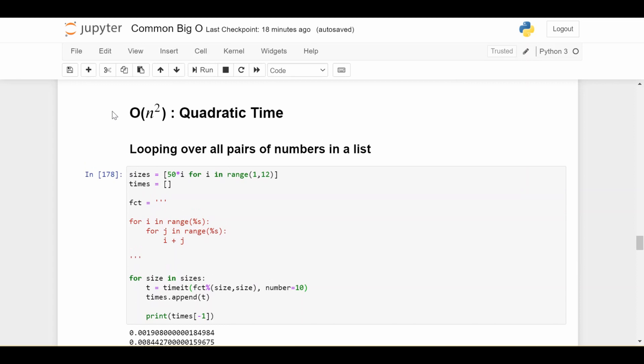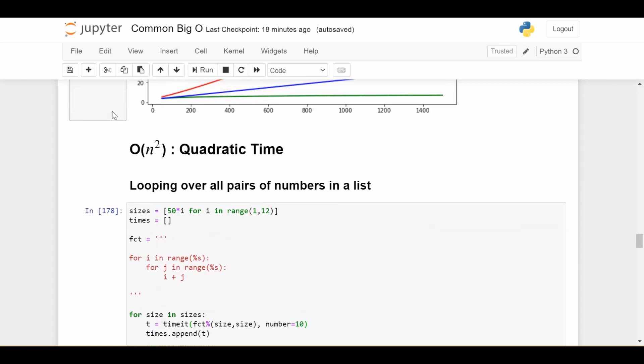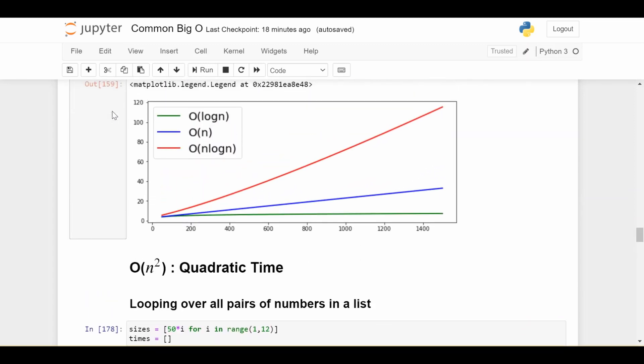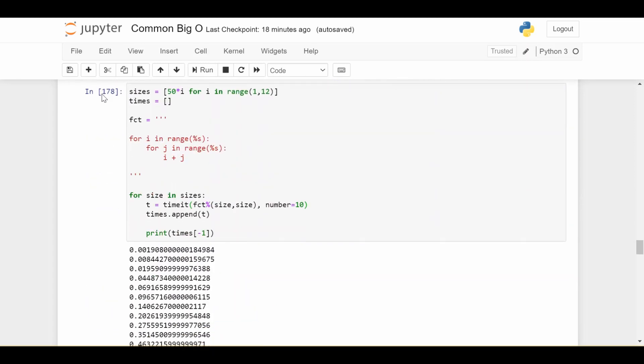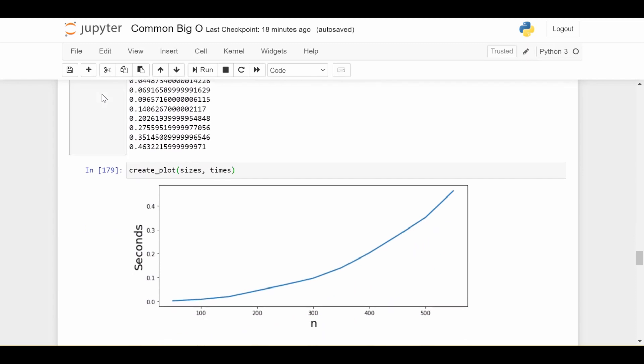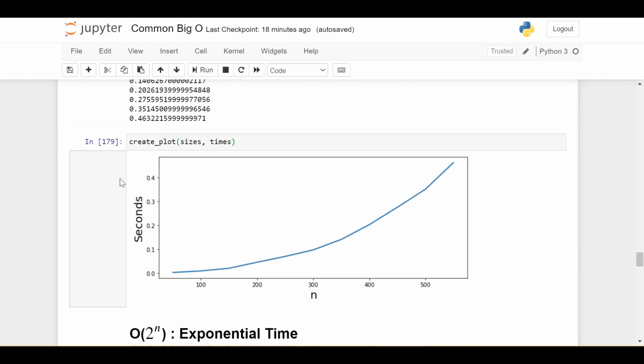So this is less preferable than the N log N that we looked at before. So the graph looks like this. And as you can see, this is a pretty clear parabola.